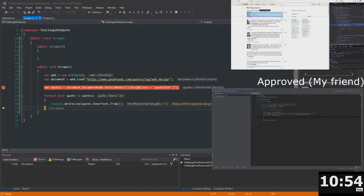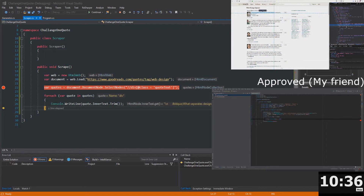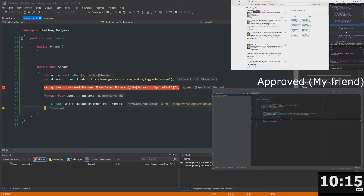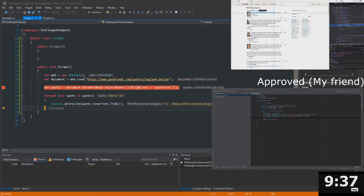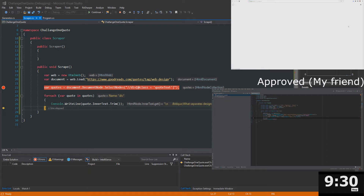This did not really work out — that plan to get everything via 'quoteText' didn't work. I have about 10 minutes left and I don't think I can get another website scraped in time, but I'm going for it anyway — let's find another quote website.